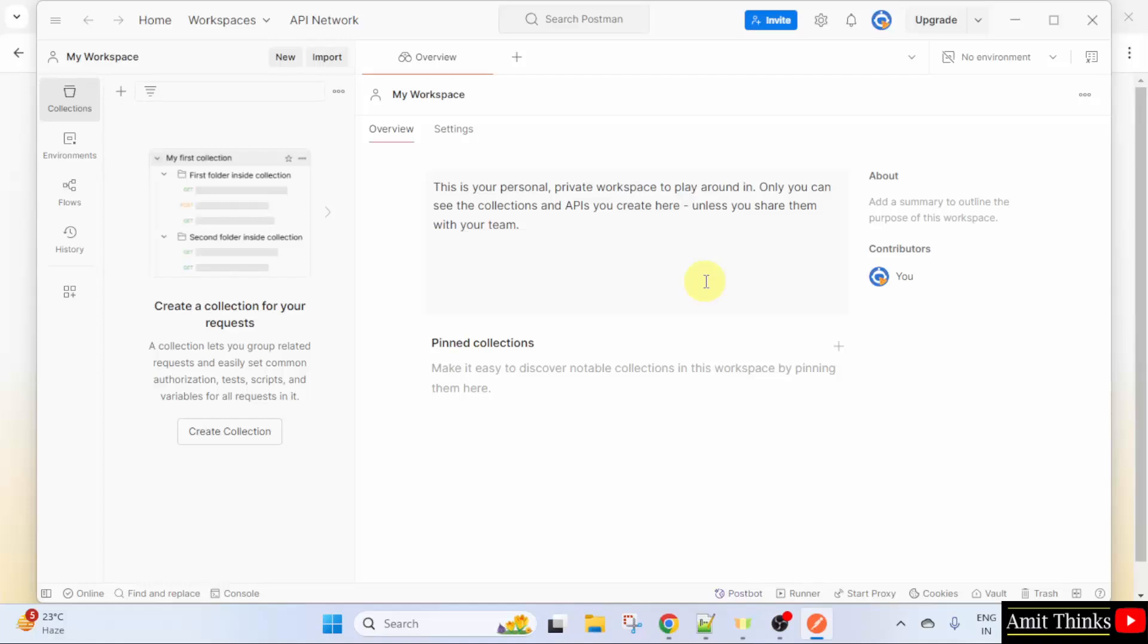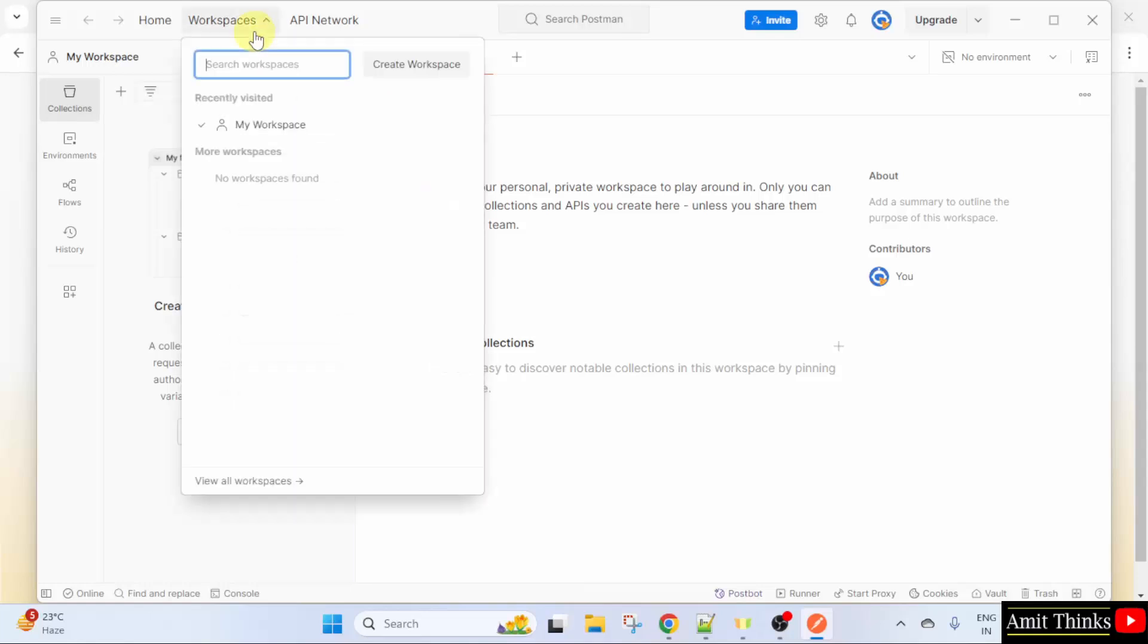So, this is the Postman we logged in. From here, you can create a new workspace.